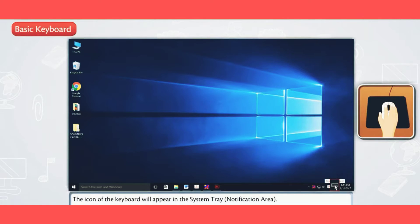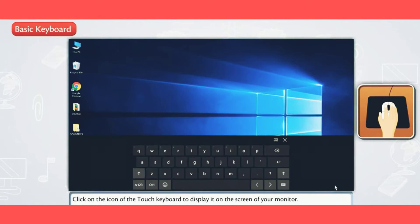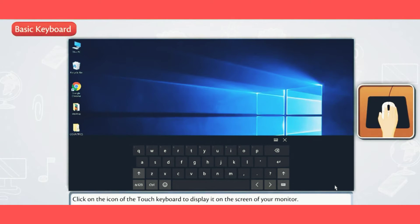Click on the icon of the touch keyboard to display it on the screen of your monitor.